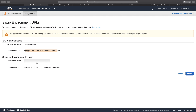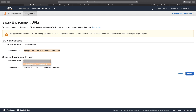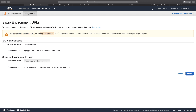I click on Swap. I want to swap the test link with the prod link — I choose my prod link and swap it with the test link. What this does is it highlights the production link as the main link. You can see the message: swapping the environment URL will modify the Route 53 DNS configuration, which may take a few minutes. Your application will continue to run while changes are propagated.